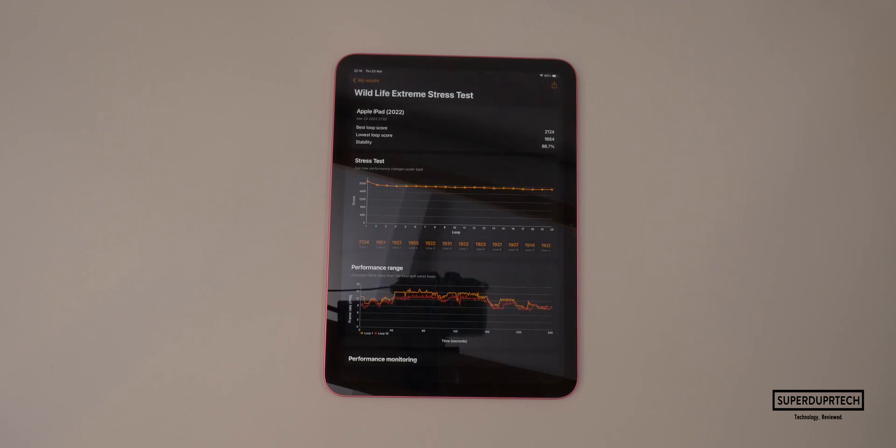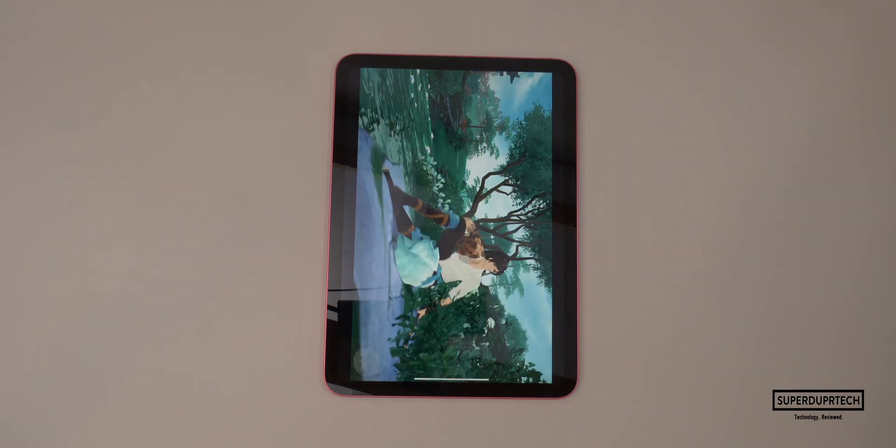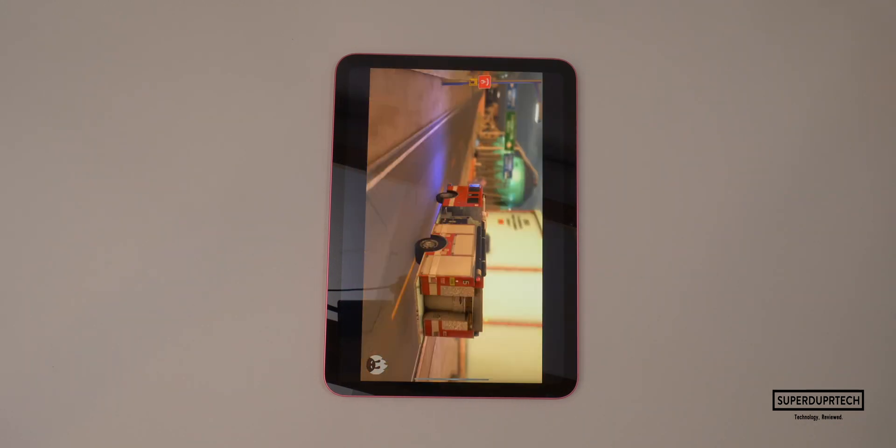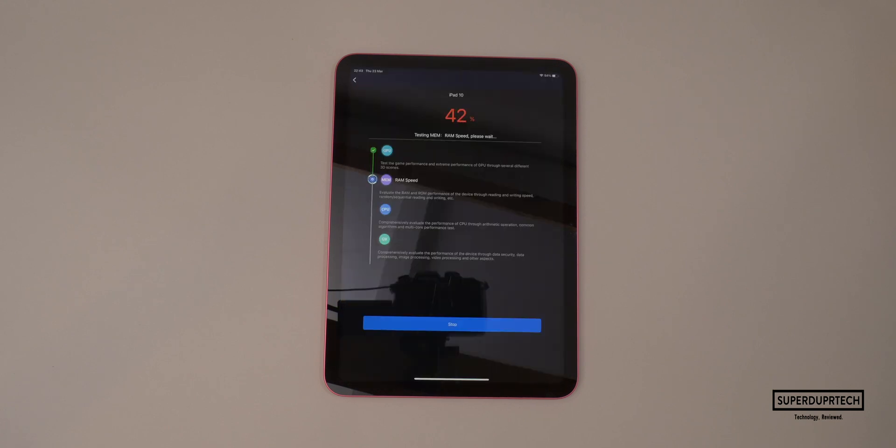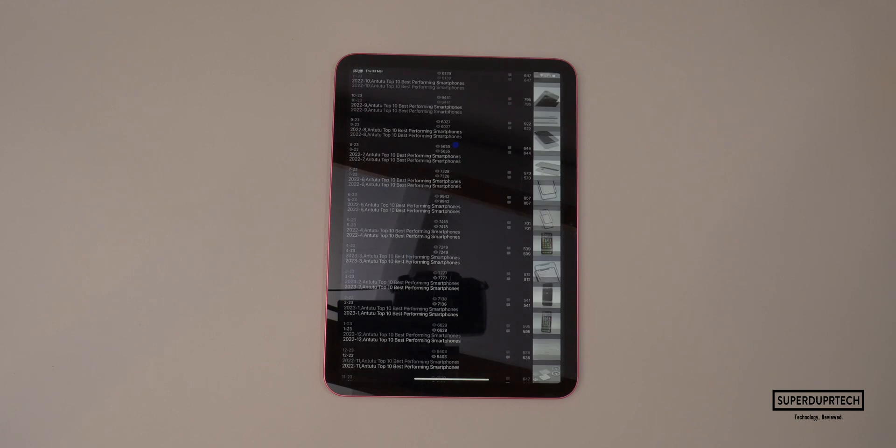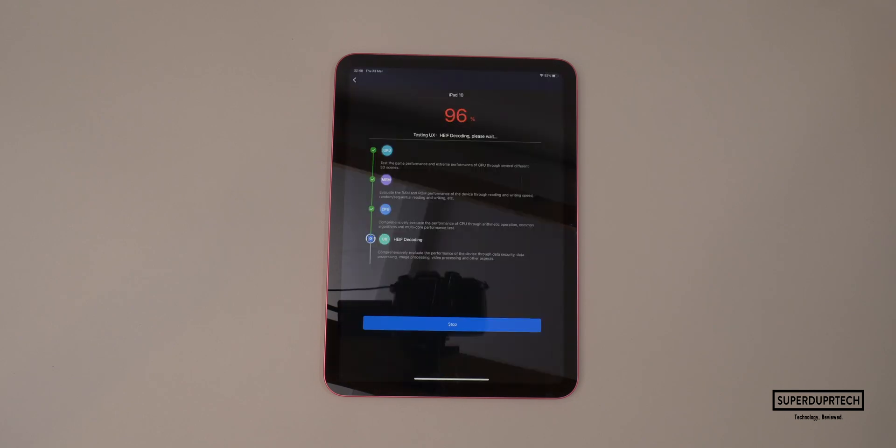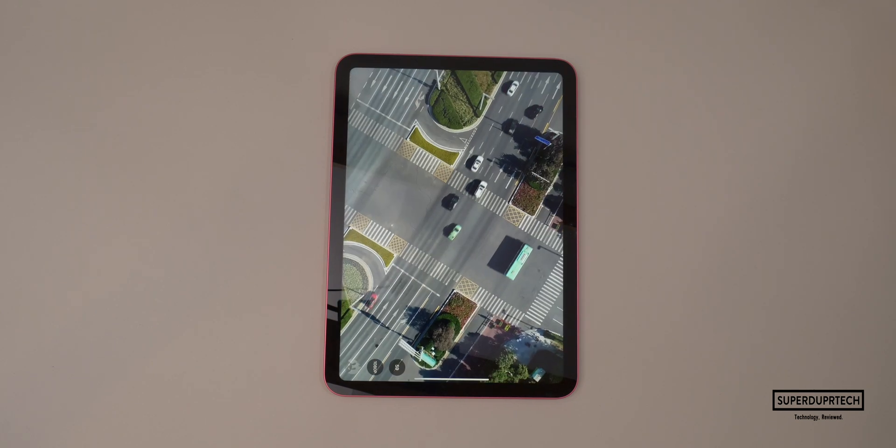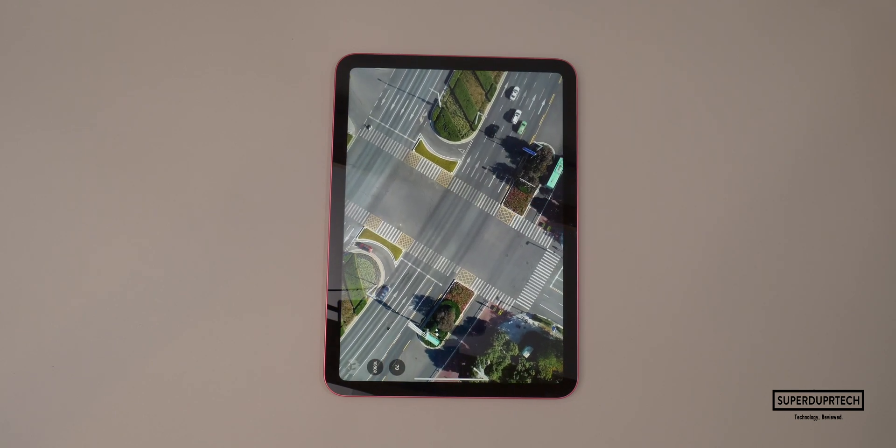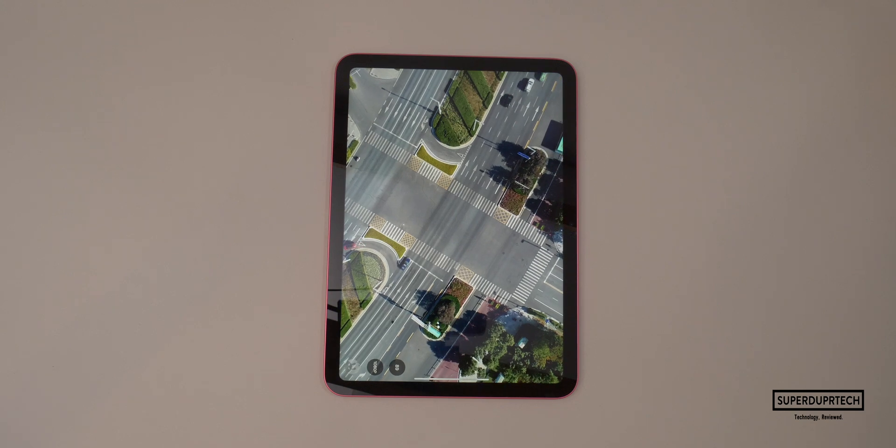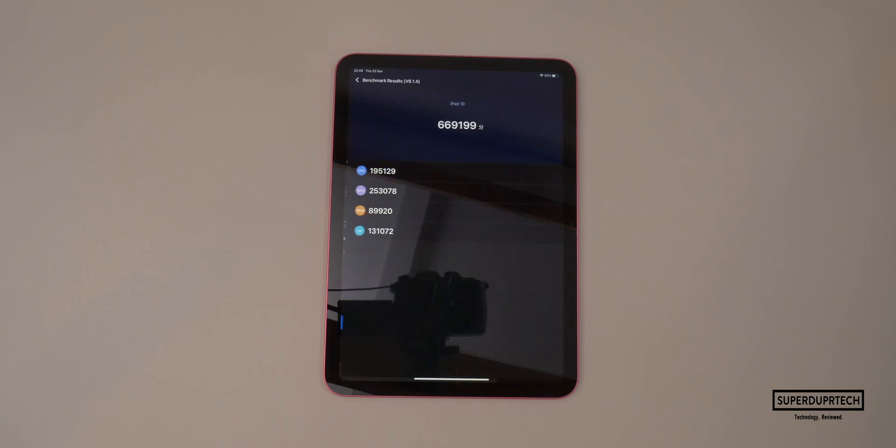I then ran the Antutu benchmark. It is worth noting that this tests multiple different aspects of the iPad from the RAM, the system memory, the storage, the GPU, literally everything across the board. With this test, I got a score of 669,199.